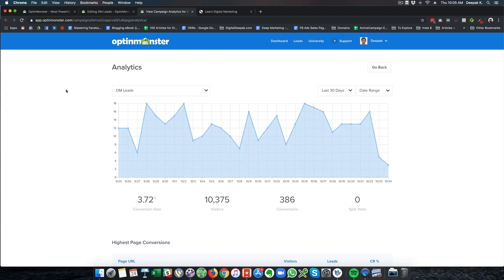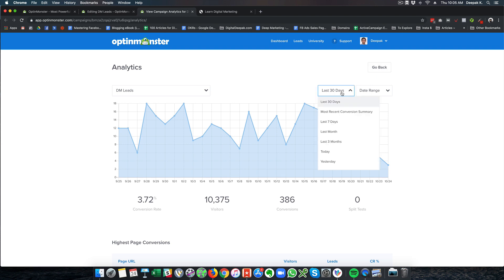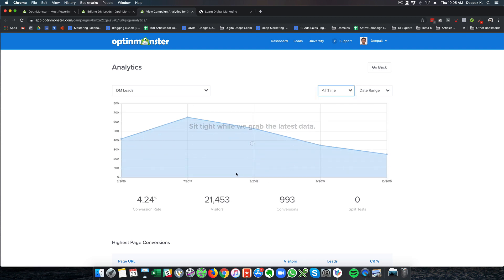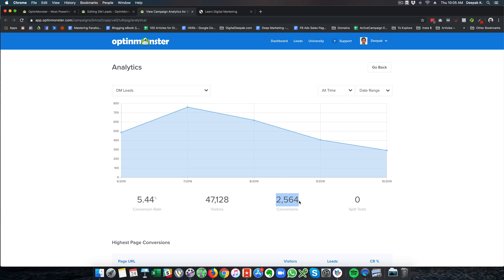Here you can see this is how it has been performing. I have been getting 3.72% conversion rate. Out of 10,000 visitors I have collected 386 leads just in the last 30 days. If I check all time, you can see that I have generated 2,564 leads via OptinMonster and this is how effective it has been.